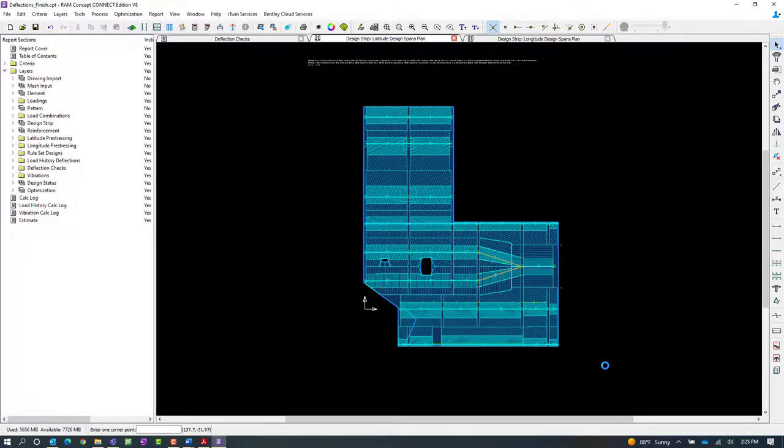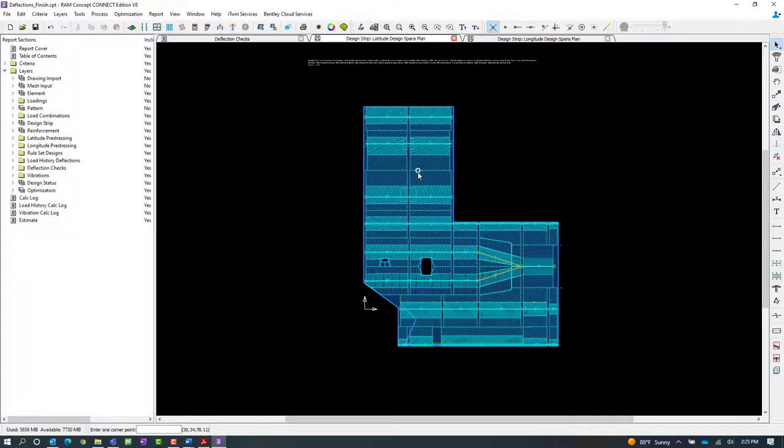In addition to that, for this particular model, again, I know that my largest deflection is happening in this long bay. So I'm going to create some additional deflection check lines there.